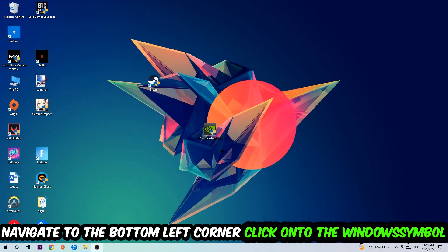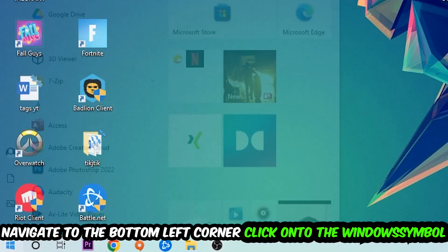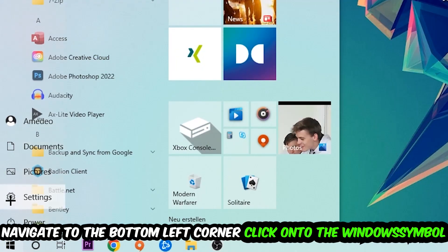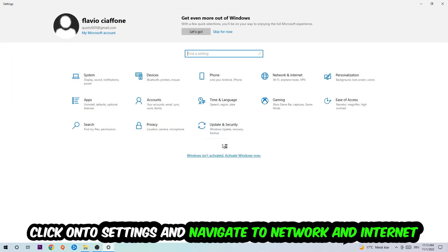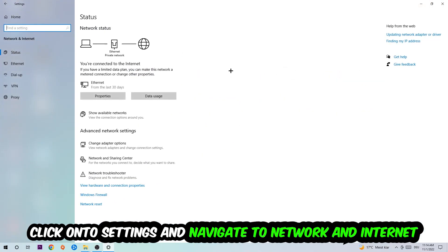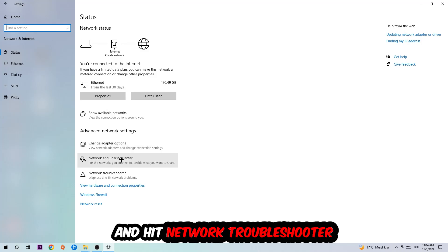Navigate to the bottom left corner of your screen, click on the Windows symbol, click into Settings, navigate to Network and Internet, and go down to Network Troubleshooter. You're going to use Windows to find any kind of issue you currently have.